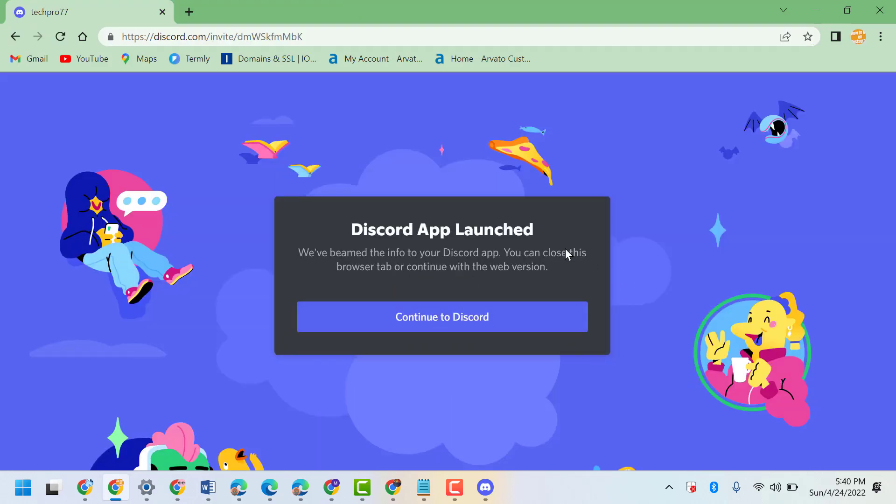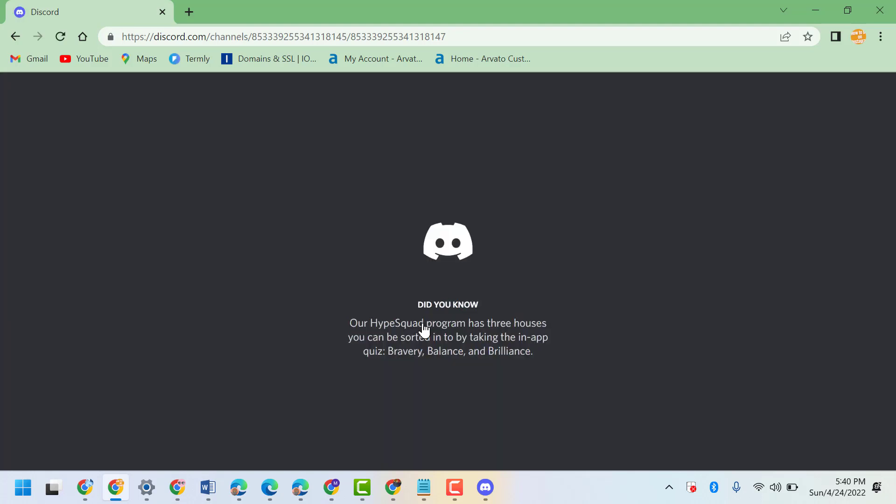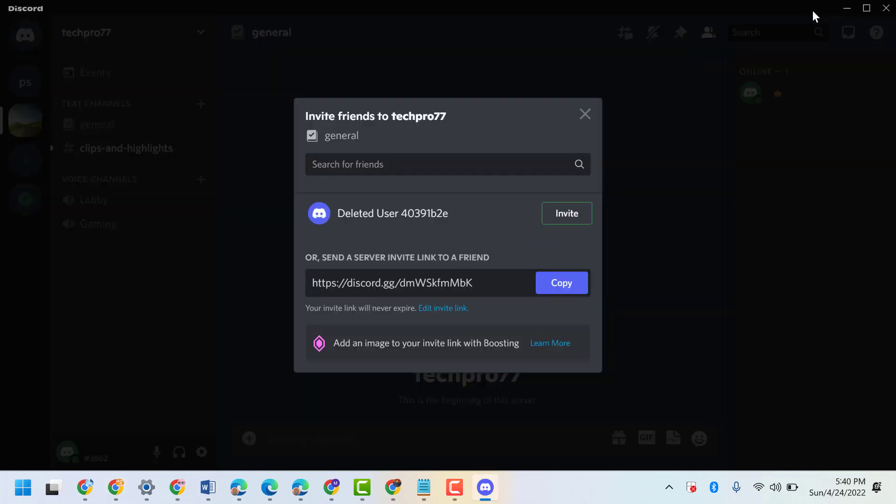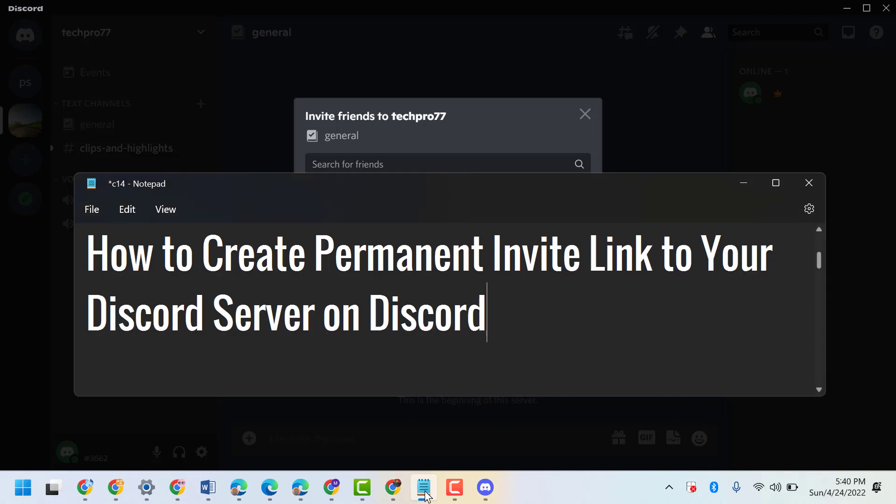So this is your permanent link. Thanks for watching, and please comment if this video was useful for you or not. By this setting, we can know how to create a permanent invite link to your Discord server.